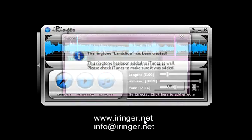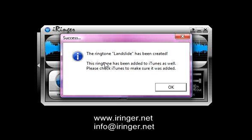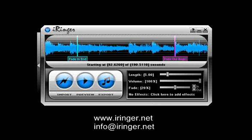It's creating it. And now it's finished. It says the ringtone landslide has been created. This ringtone has been added to iTunes as well. Please check iTunes to make sure it was added. I'll hit okay.